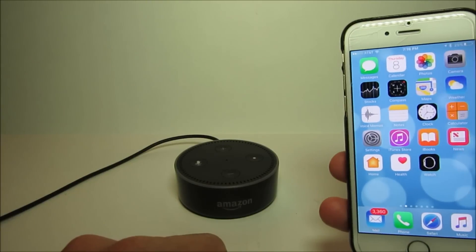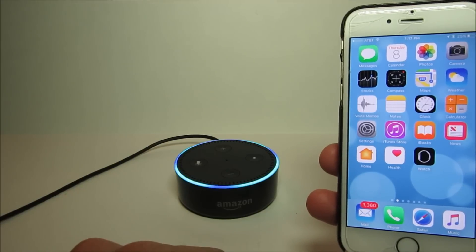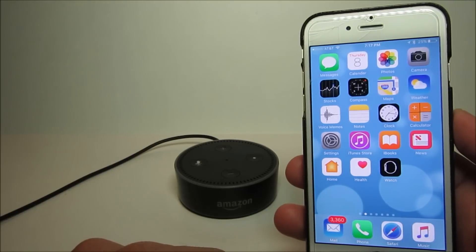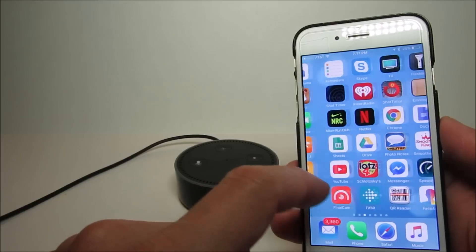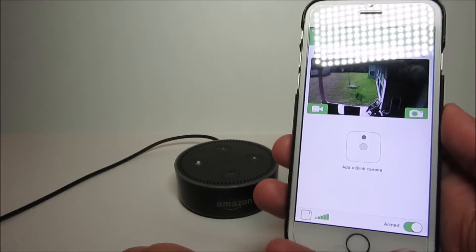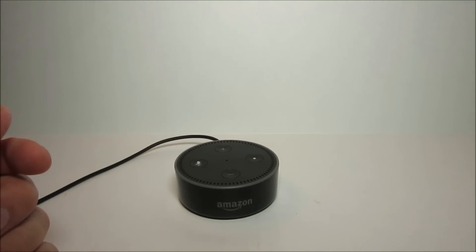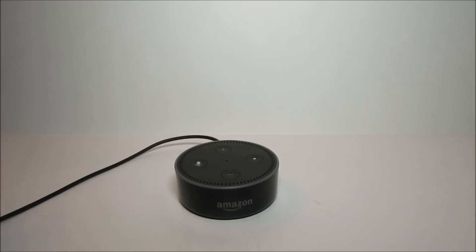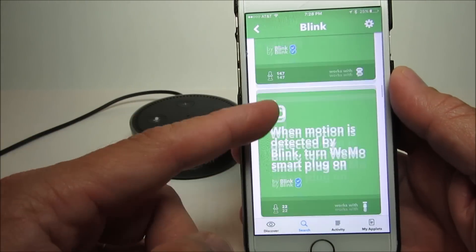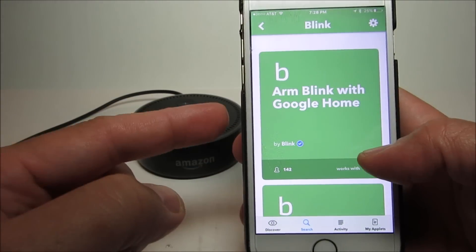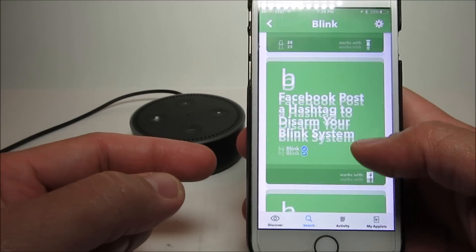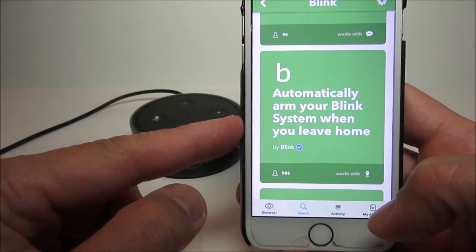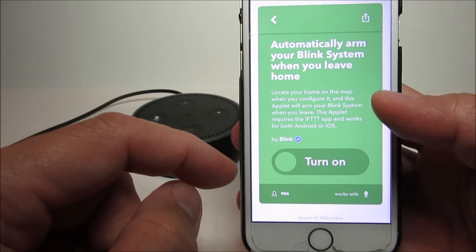Now let's turn it on. Alexa, trigger blink on. Sending that to IFTTT. Going back to the app, you will see that now the camera is armed. Now there's another applet that you may want to use. This will use the location service on your phone. If you search for Blink, you will see all these pre-configured applets that you can use. I'm going to scroll down until I see this applet: 'Automatically arm your Blink system when you leave home.' I'll just click on that and turn it on.